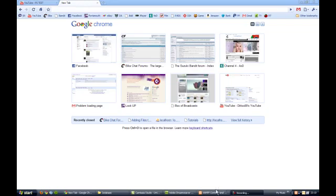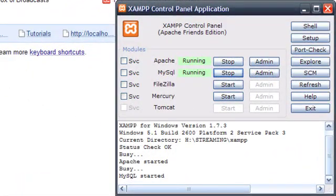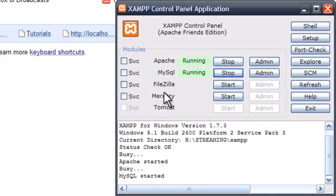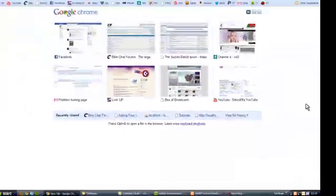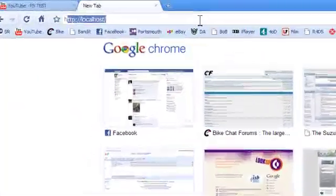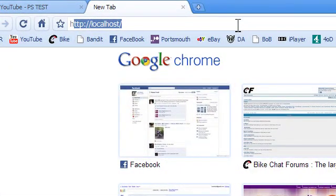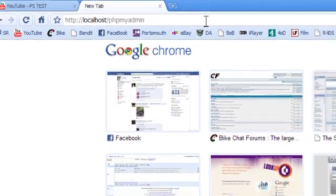To begin with, I've already started up my XAMPP control panel. I've got Apache server and MySQL running. So what I'm going to do, I'll just show you again the database itself. So I want to go to localhost, phpMyAdmin.